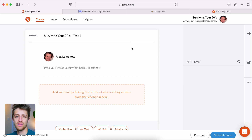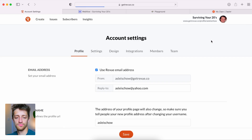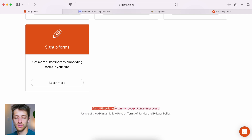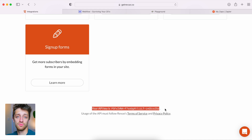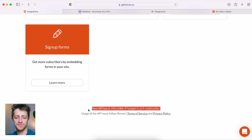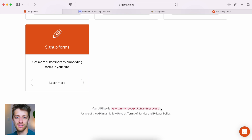Step two, we come into Revue. If you don't have an account yet, set one up — it's free. Go up to account settings, then integrations, and scroll all the way down to the bottom. There will be a line that gives you your API key. This is crucial for step three because Zapier needs a way to identify your account. Copy and paste that API key. If you just set up your account and the key isn't there yet, there will be a link to contact Revue and request API access. Within 24 to 48 hours they'll get back to you with your API key.